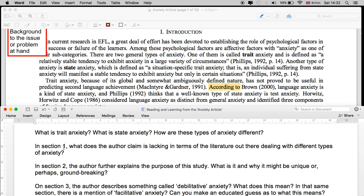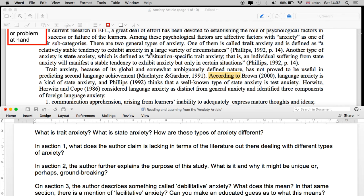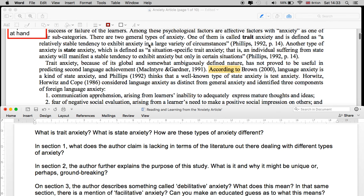Trait anxiety is defined as a relatively stable tendency to exhibit anxiety in a large variety of circumstances — it's kind of a character trait, not specific to just when you're taking a test. It's general. State anxiety, then, is defined as a situation-specific trait anxiety: an individual suffering from state anxiety will manifest a stable tendency to exhibit anxiety, but only in certain situations. So trait anxiety is more general and may be experienced frequently, while state anxiety is more situational.